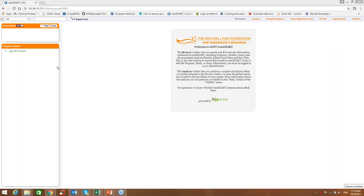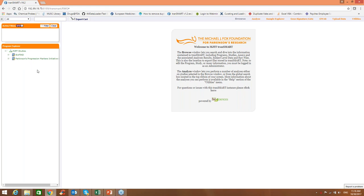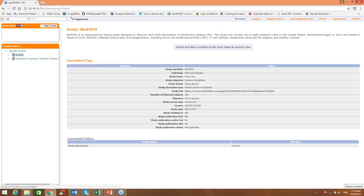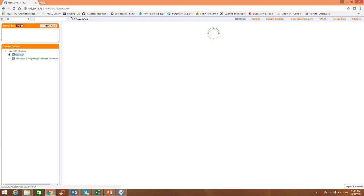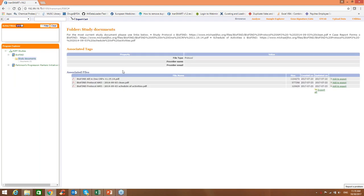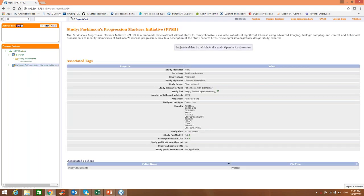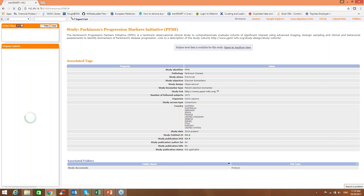The left pane of browse contains active filters and program explorer. We have one program here under which if you click the program node, you'll find BioFind and Parkinson's disease studies. Clicking on the name of each study, you'll see the brief description of the study, associated tags, such as what is the study objective, the study link, how many subjects were participating in the study, the country where it was carried on, and so on. Under that, you see study documents. Clicking on study documents, you see that BioFind has three PDF format documents that you can export on your computer, each one separately or export them all. The same information will be for PPMI.